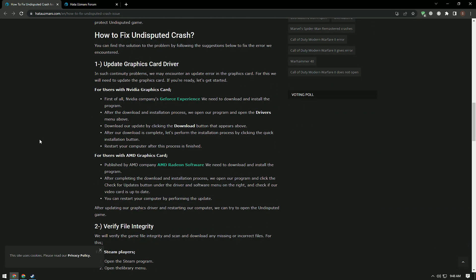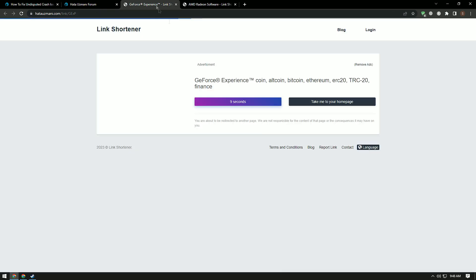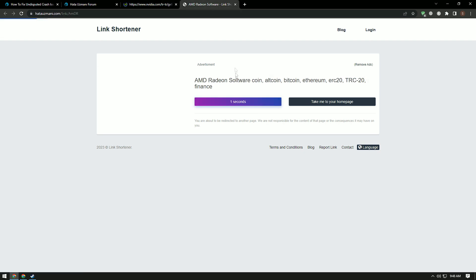In such continuity problems, we may encounter an update error on the graphics card. For this we will need to update the graphics card. Reach the links we show in the video, download the appropriate graphics card driver for your computer, perform the installation process, restart it and check if the problem persists.